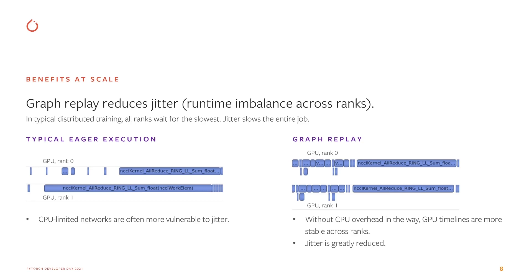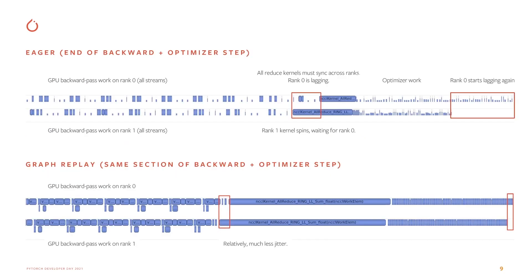By removing CPU overhead from the critical path, graphs reduce jitter. The right picture shows GPU timelines of two ranks using graph replay. You can see they're much better aligned.